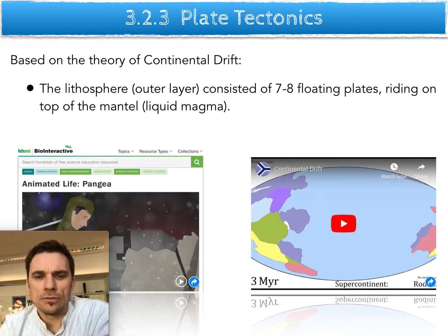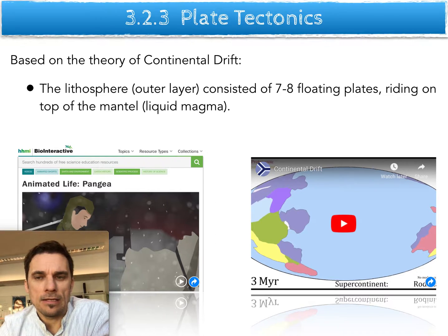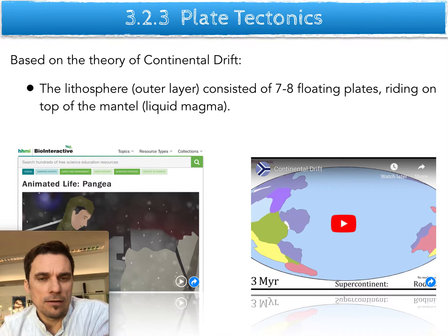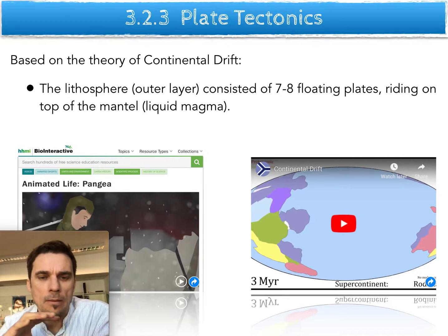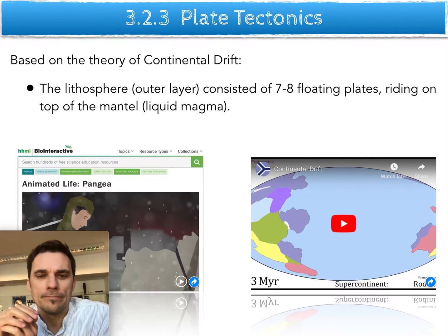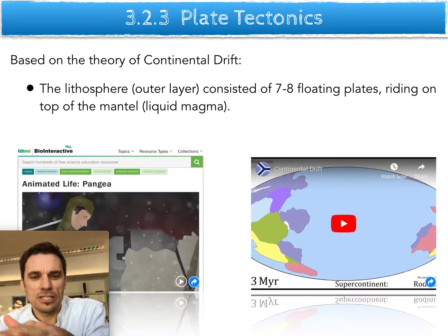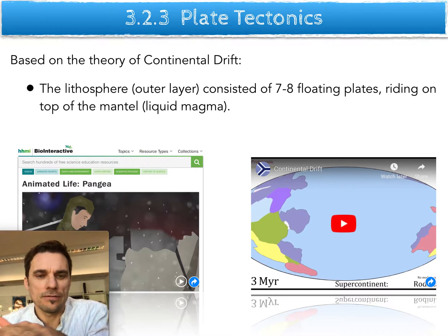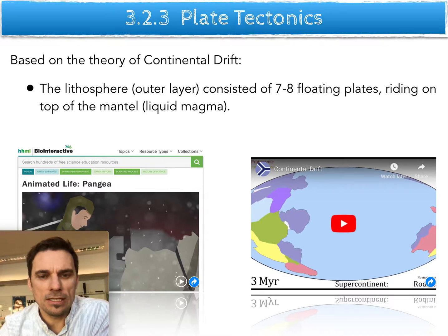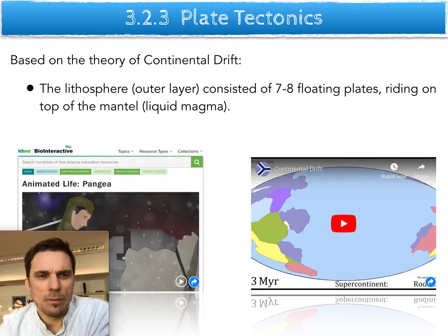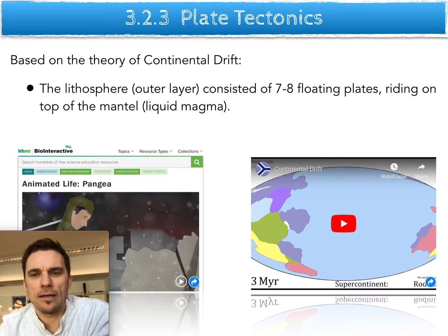Plate tectonics deals with the theory of continental drift. The simplified version is that there are seven to eight floating plates around the planet, and these are floating on a liquid mantle. That is essentially like floating plates on top of water — you can imagine them shifting around and bumping into each other. If you put enough time and pressure into these things, they shift and bump and push and sink and move around.